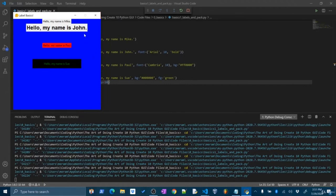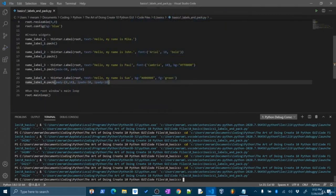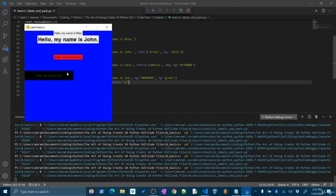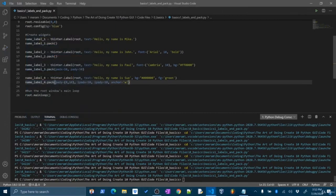Lastly, let's talk about how we can anchor the widget. Anchoring takes a compass direction like north, south, east, and west, and it pins the widget in that position on the screen. Let's anchor our widget to the west — anchor='w'. That's going to pin that label right there to the left side of the screen. We really learned a lot with this widget.